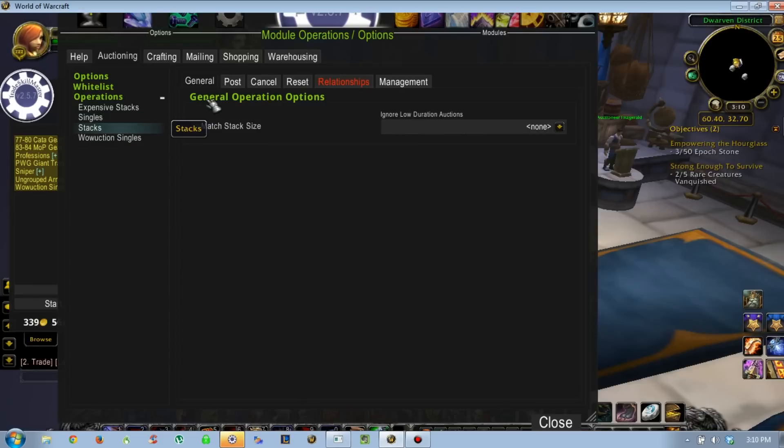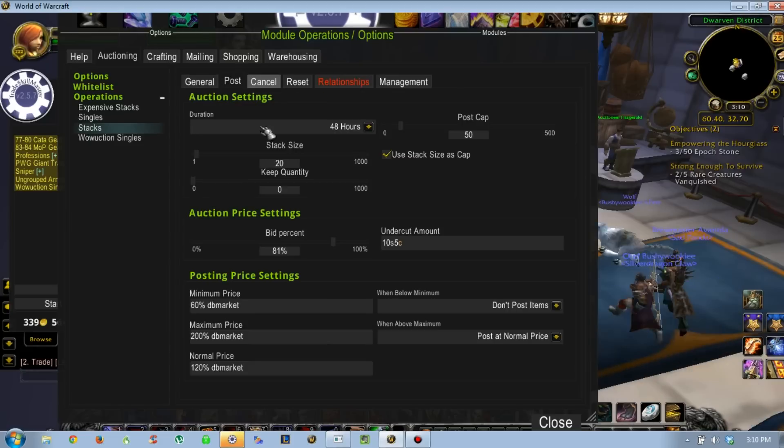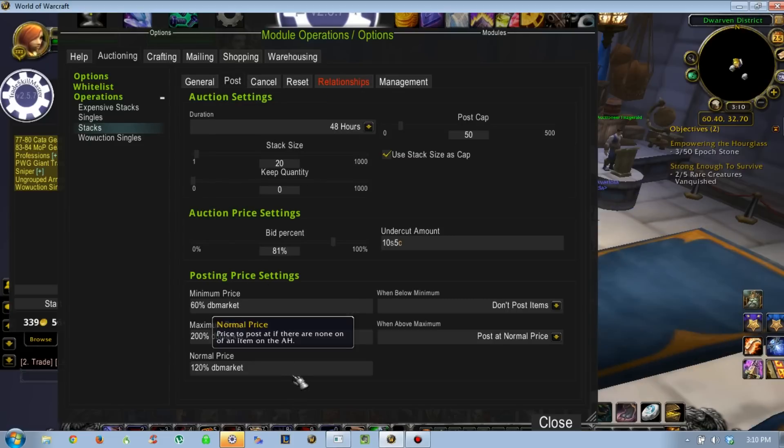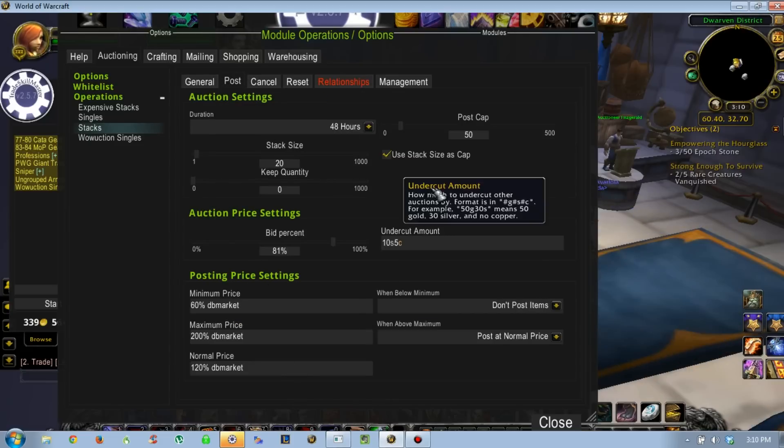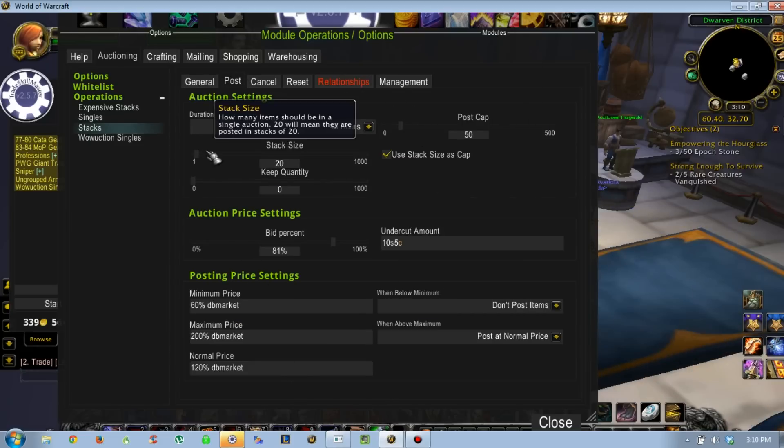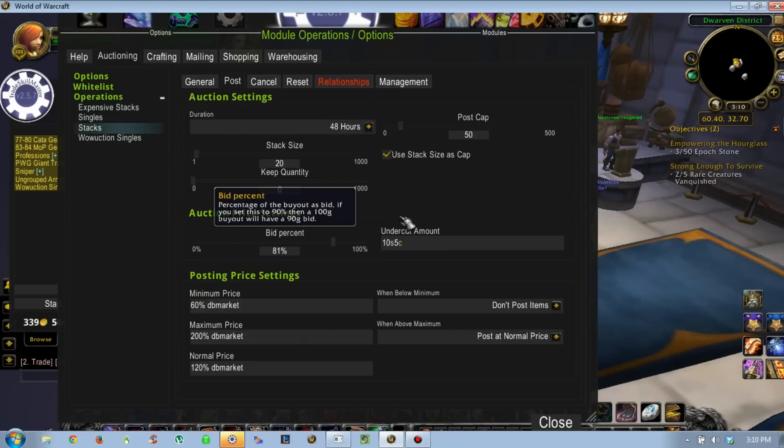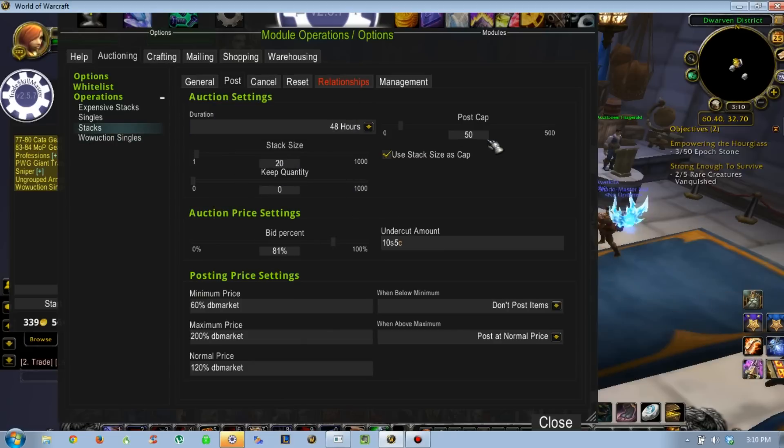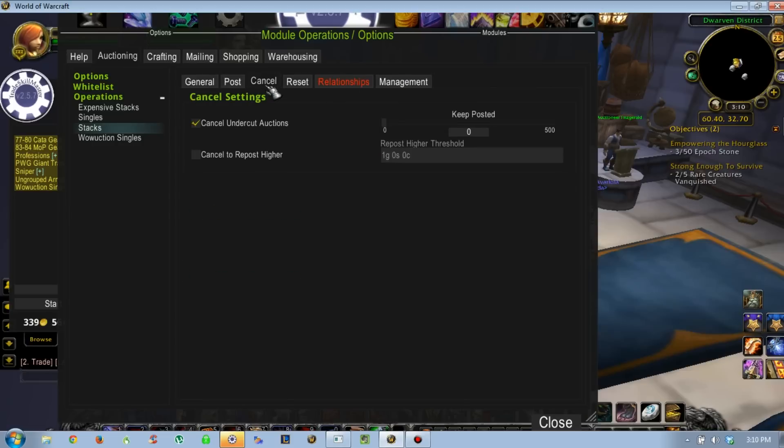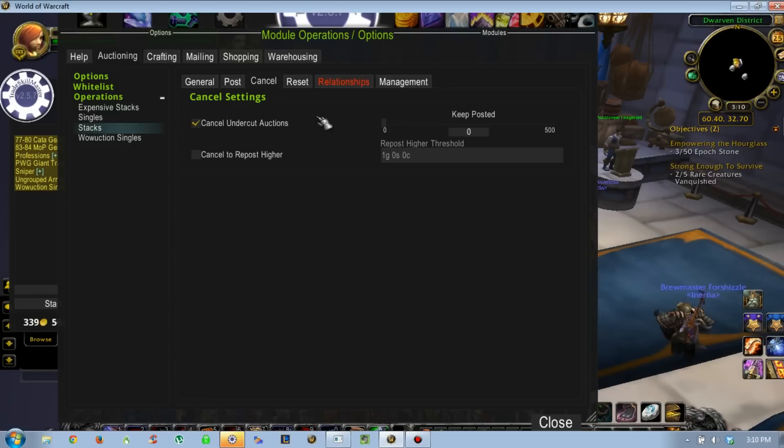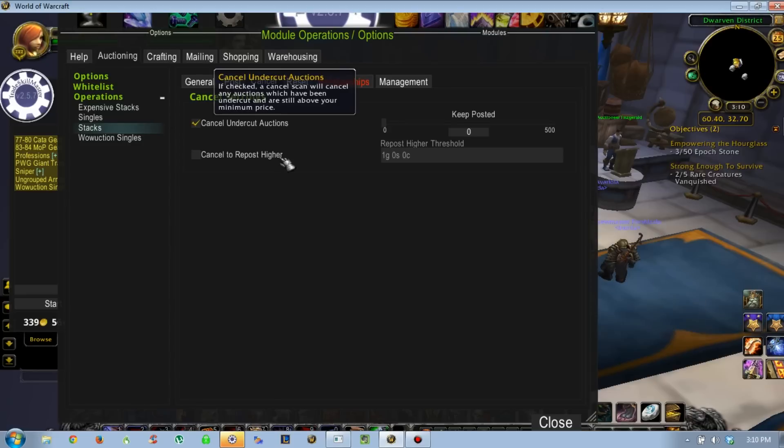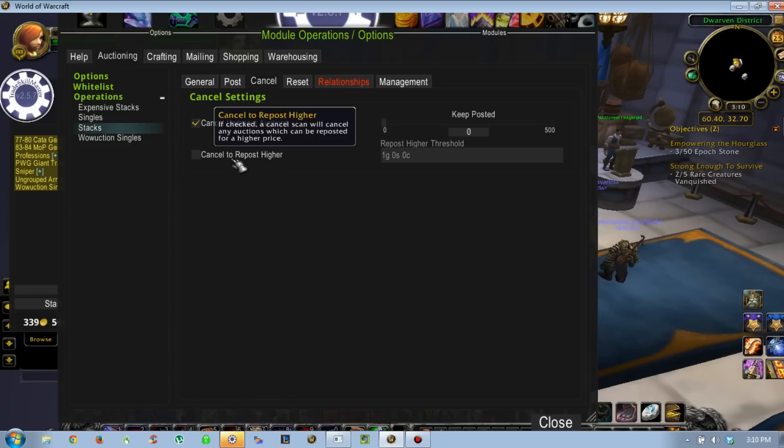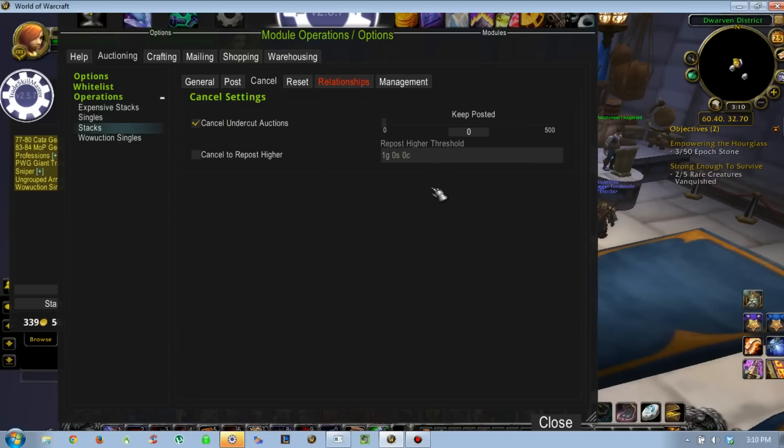Once you have the hang of how to do that, you can go through and do the same thing for other operations. You can see, these are my stacks - stack size 20, post cap 50, much higher than my singles. There's also a cancel setting. You can cancel your undercut auctions. Some like to cancel to repost higher. I don't. I just like to leave it.